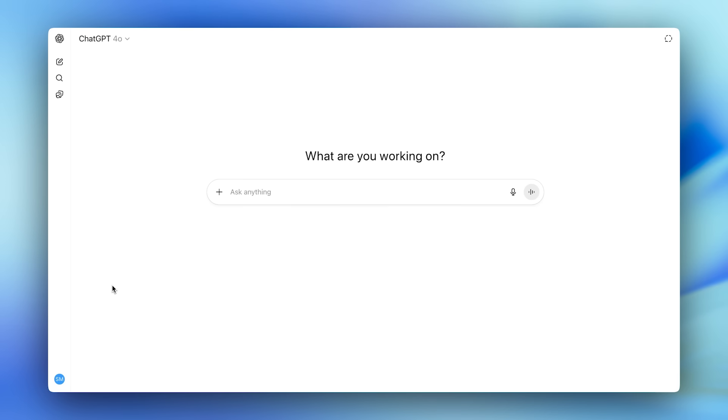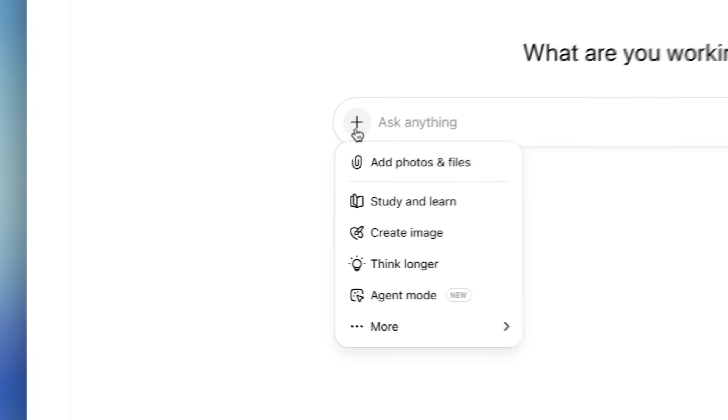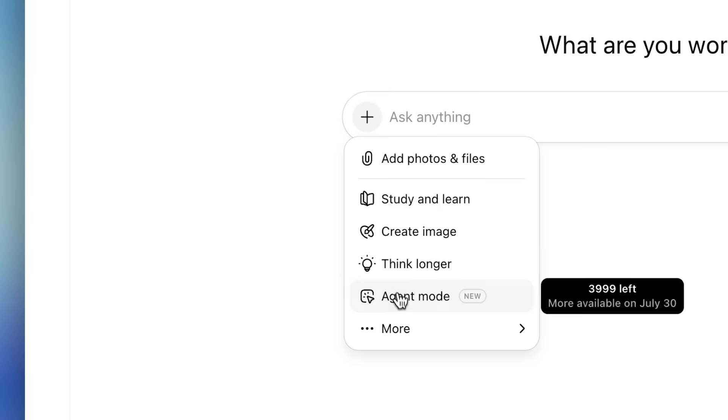We recently released ChatGPT Agent. It can research, write code, and take action online. Let me show you.